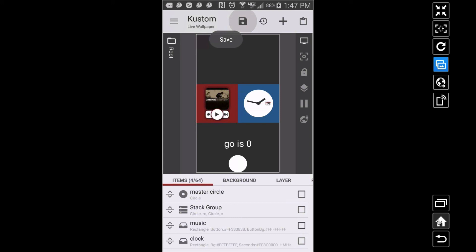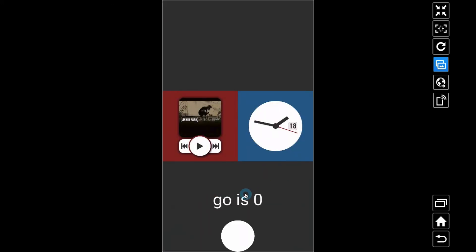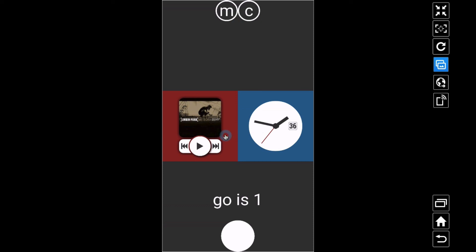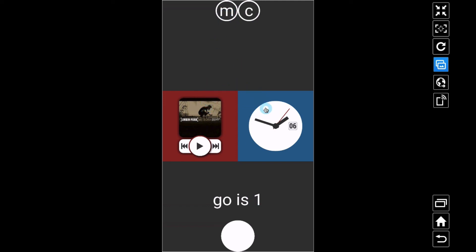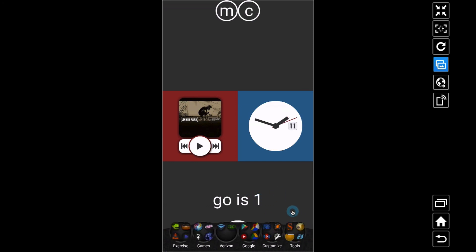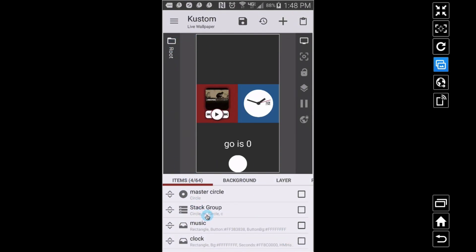Saving and going back to the home screen — go is zero, so the buttons are hidden. Press the master circle: bam, they slide out. Press it again, go goes back to zero and they go away. Now the cool thing: when we start changing the text global variable 'go' to two or three — for example, two will let the music come out, three will let the clock come out — the buttons will always stay visible as long as go is not zero.